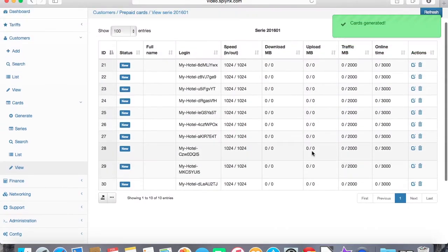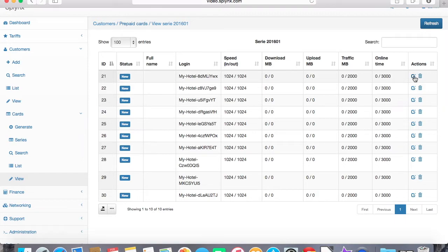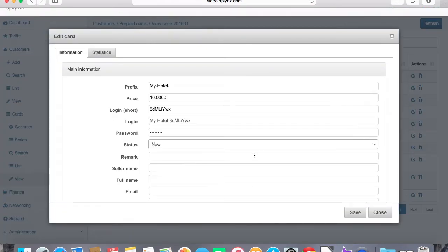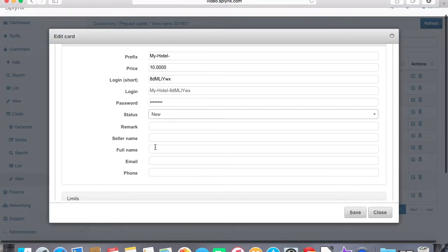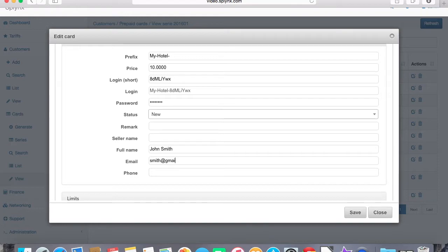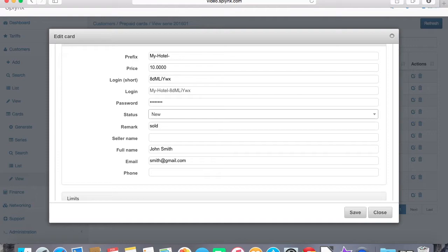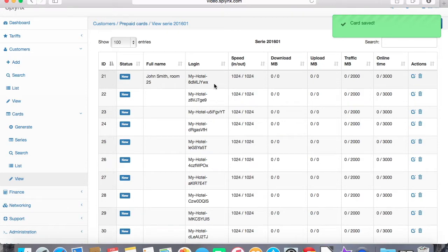We have 10 cards generated with the logins. All the logins can be changed here with the prefix and we can also change the password. I'm going to define that this voucher is used by John Smith with the email, and I'll set up remark when it was sold, so it was sold 2nd of February 2016. I can add also the room number, John Smith is number 25.